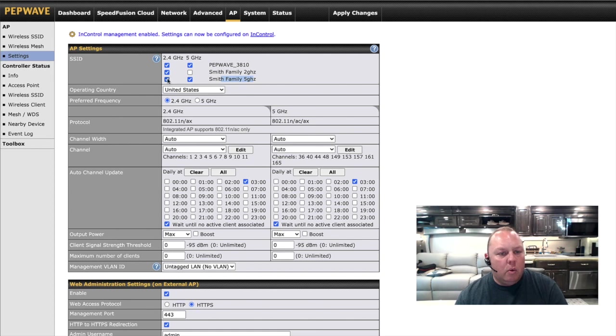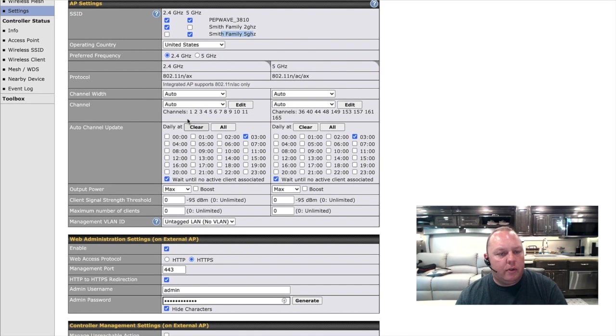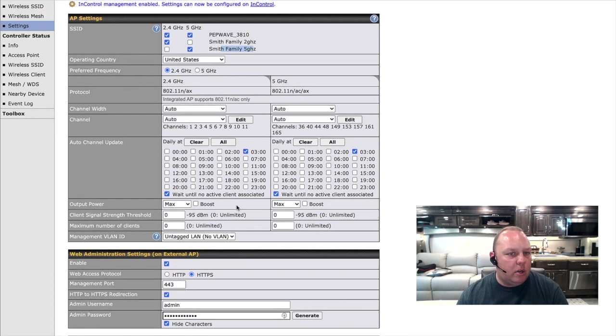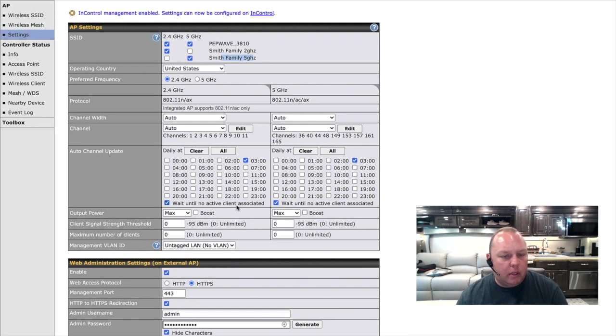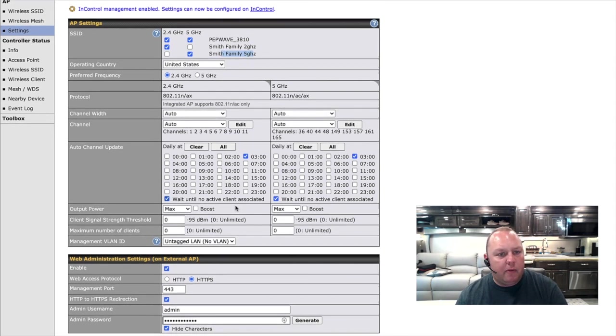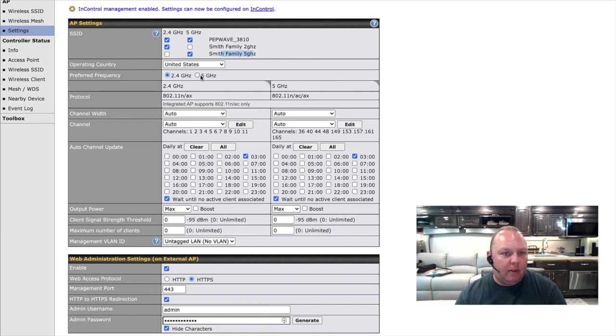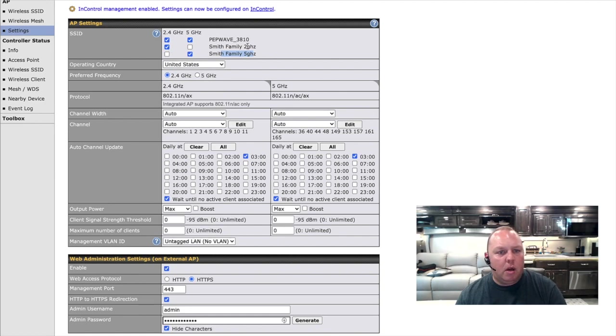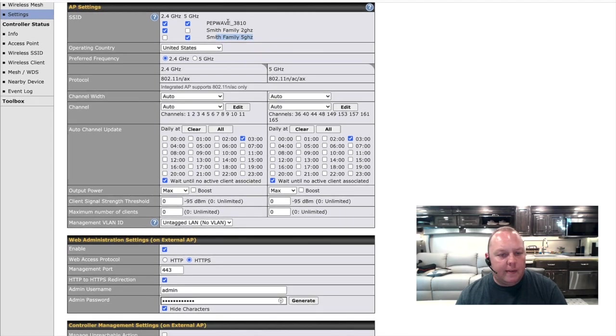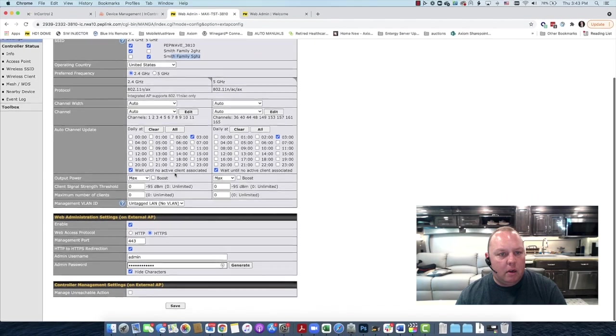We can leave pretty much everything else on this screen as default. There's no need to really change anything else here. And this preferred frequency that you see here won't matter because you don't care about preferred frequency since you'll simply just connect to the network frequency you want based on the name of the network. We'll go ahead and hit Save here.